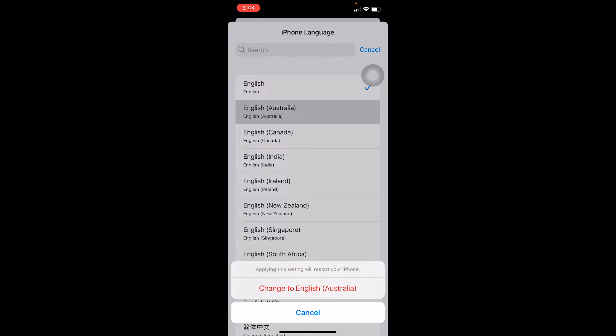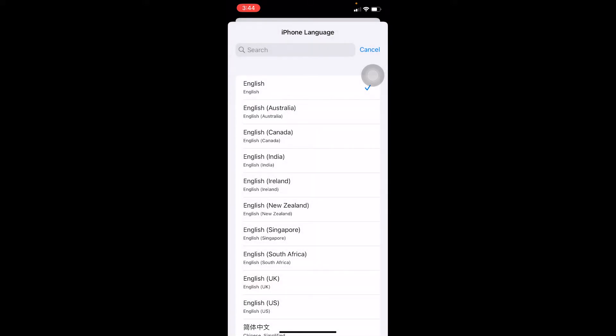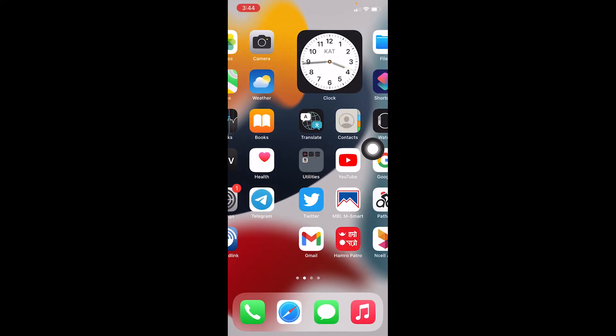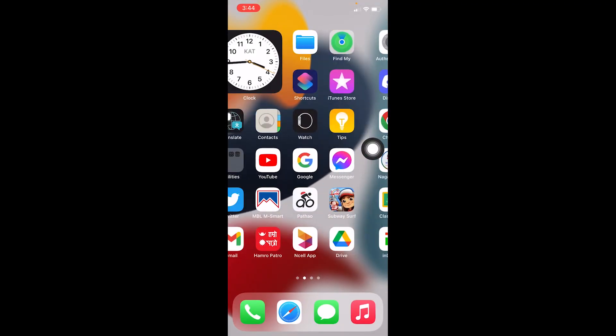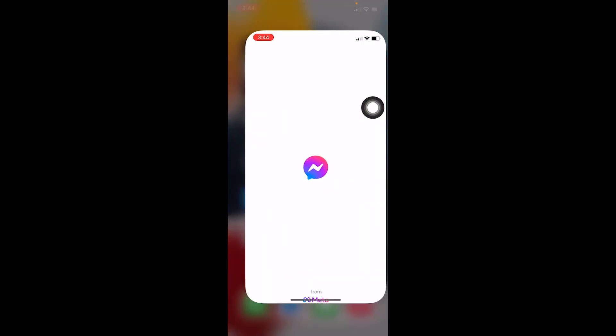After you choose it, click on Change. In my case, I chose Australian English, so it shows me 'Change to English Australia,' but in your case it will show whichever language you chose. Once you click on it, restart your iPhone.